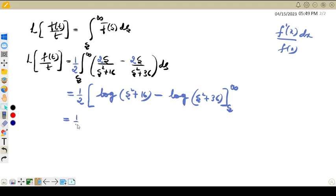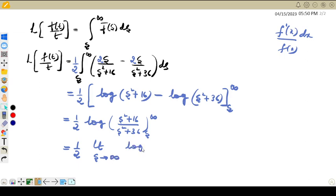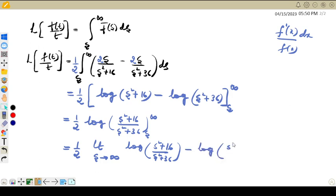So integrating: (1/2) times the integration gives log(s² + 16). Since the differentiation of the denominator is present in the numerator, the result is (1/2)[log(s² + 16) − log(s² + 36)] evaluated between s and infinity. Using log(m) − log(n) = log(m/n), this becomes (1/2)·log[(s² + 16)/(s² + 36)] between limits s to infinity.